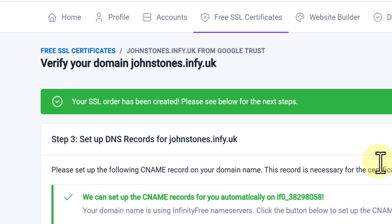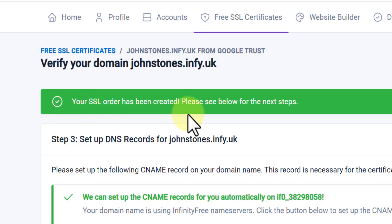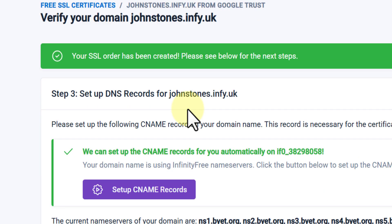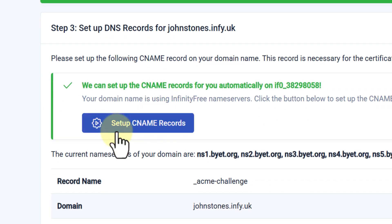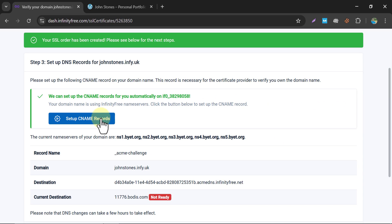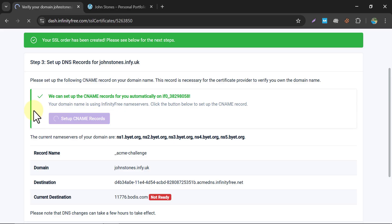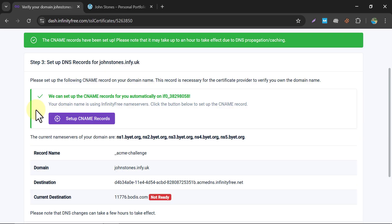Your SSL order has been created. Please see below for the next step. This is the step we have to fulfill now. Click on Setup CNAME Records. It will work as automatic CNAME records, and the CNAME records have been set up.